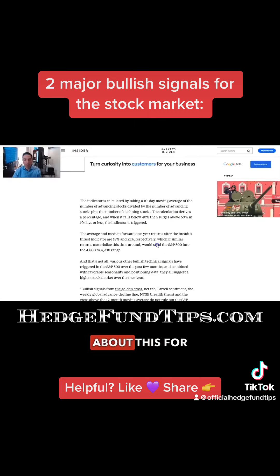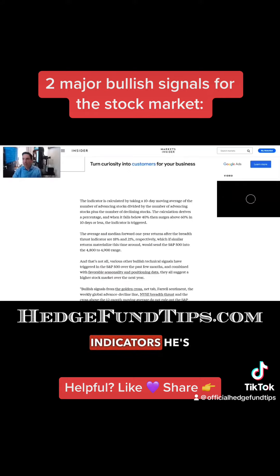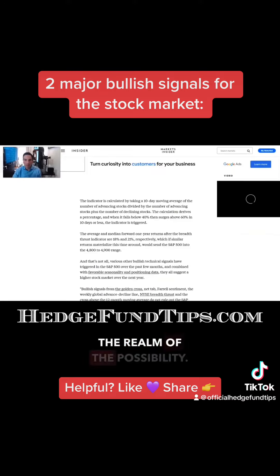I like these two technical indicators he's using. We kind of get there a different way, but I think that's not outside the realm of possibility.